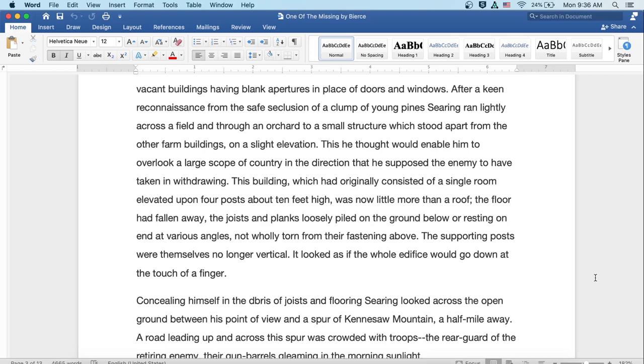This building, which had originally consisted of a single room, elevated upon four posts about ten feet high, was now little more than a roof. The floor had fallen away, and the joists and planks loosely piled on the ground below or resting at end on various angles, not wholly torn from their fastening above. The supporting posts were themselves no longer vertical. It looked as if the whole edifice would go down at the touch of a finger.